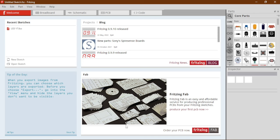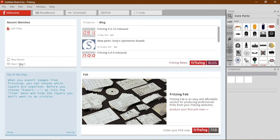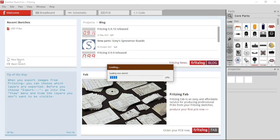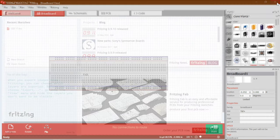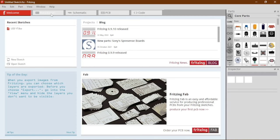We do not actually need all this panel. Here in this panel you can see your recent sketches — whatever you have done and saved will appear here. There is also a new sketch option and an open sketch option. If you have anything previously done or downloaded, you can open it from here. Here we can see some options: Breadboard, Schematic, PCB, and Code.